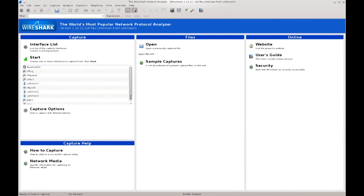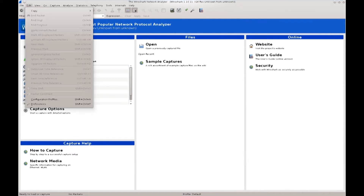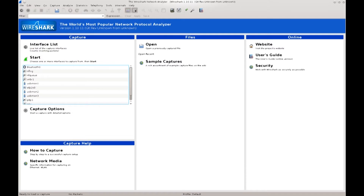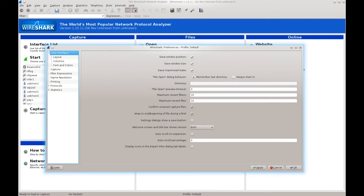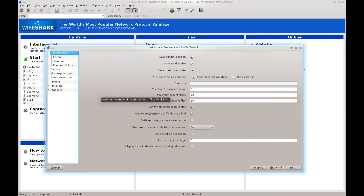Now we go to Edit and then Preferences — click on it at the bottom — and you will be prompted with a window where there are a lot of options. We'll begin from the trivial ones and move on to the technical ones. Over here you have User Interface, its layout and how you want it to appear. If you read through all of these things here they're pretty much self-explanatory — save window position, save window size, save maximized state — this is just how it looks.